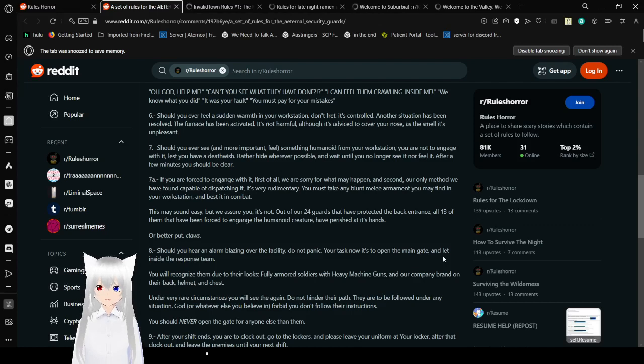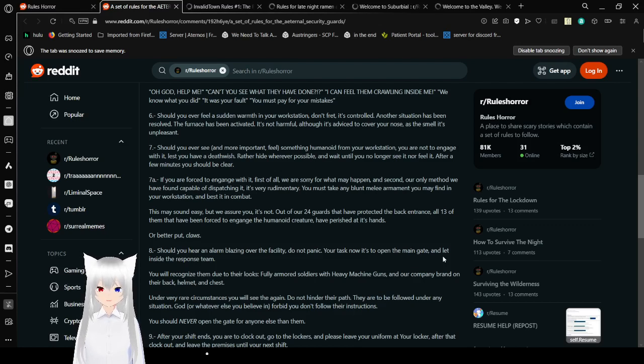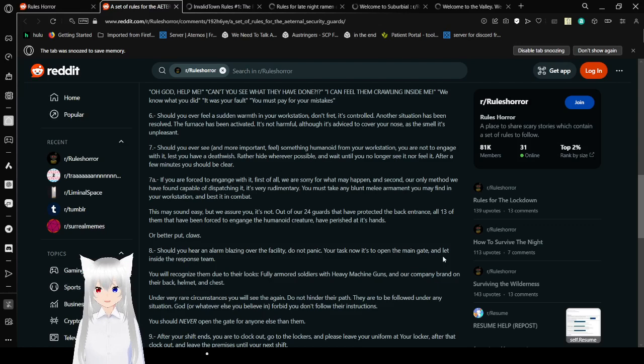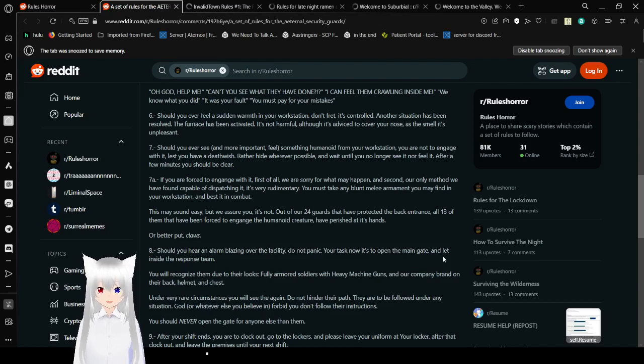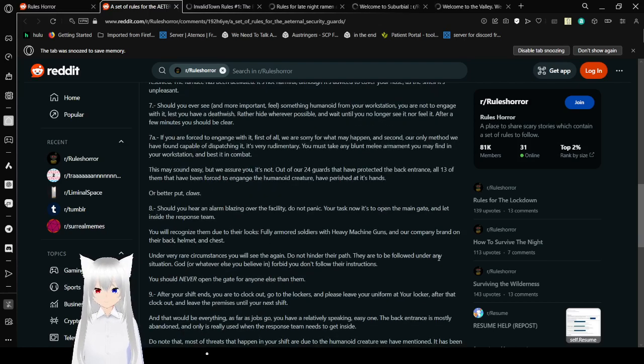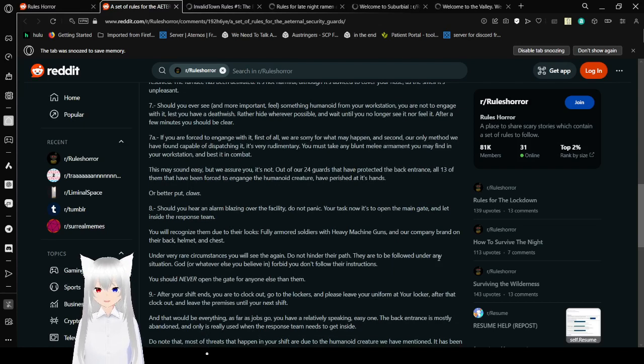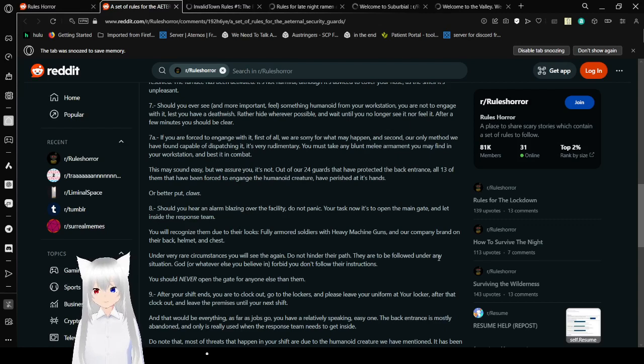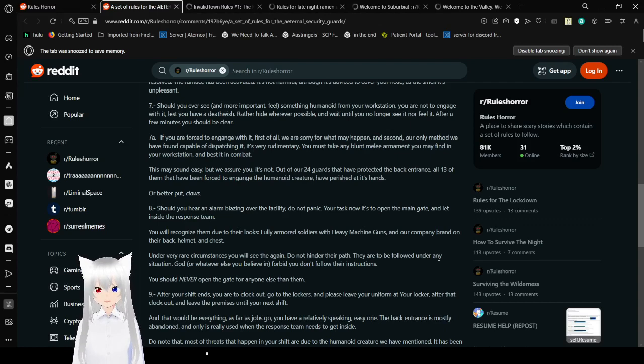6. Should you ever feel a sudden warmth in your workstation, don't fret. It's controlled. A dangerous situation has been resolved. The furnace has been activated. It's not harmful. Although it's advised to cover your nose, as the smell is unpleasant. 7. Should you ever see and more importantly feel a humanoid from your workstation, you are not to engage with it, unless you have a death wish. Rather, hide wherever possible, and wait until you no longer see it or feel it. After a few minutes, you should be clear.